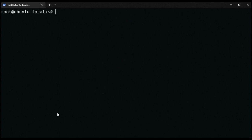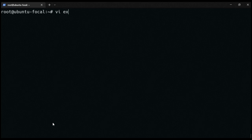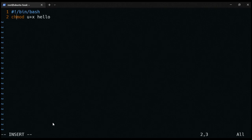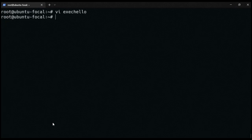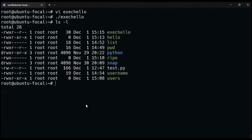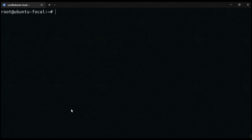Let's write a script that grants the user, group, and others execution rights to the 'hello' file. We modify the 'exec_hello' file to grant the group and others execution permission on 'hello' as well. When we run 'exec_hello' and check the properties of 'hello' again, we can see that others can execute this file, the group can execute it, and the owner can also execute it.